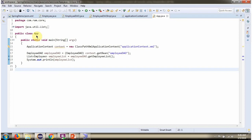Here I have defined the class App. Here I have created an application context object by reading the Spring configuration file. Using the getBean method of the application context object, I am getting the EmployeeDAO object from the Spring container. Then I am calling the getEmployeeList method of the EmployeeDAO object. This method returns the employee list, which I am printing here.